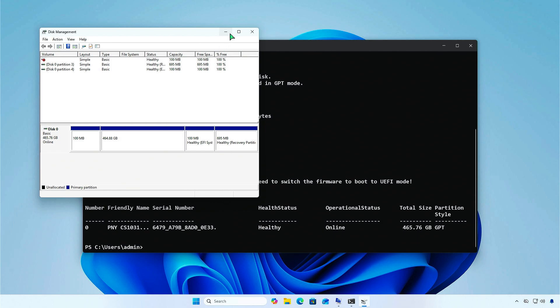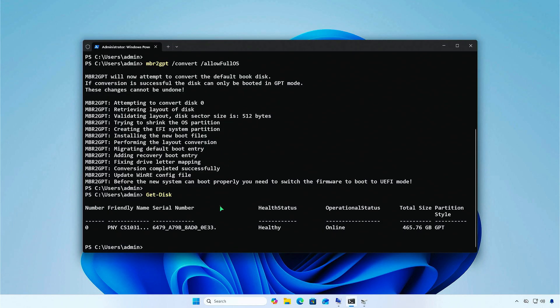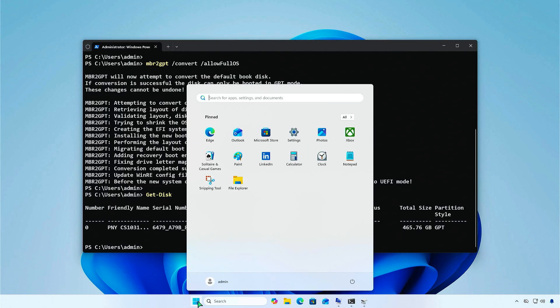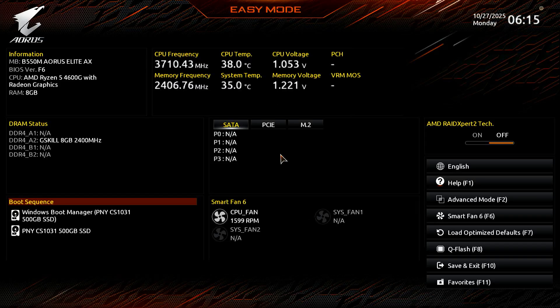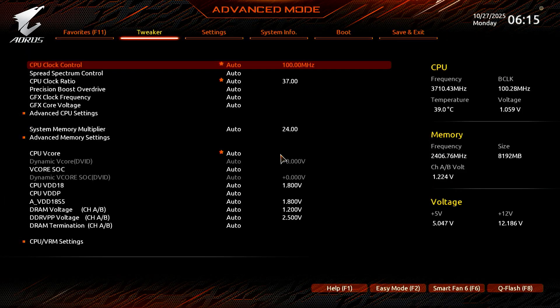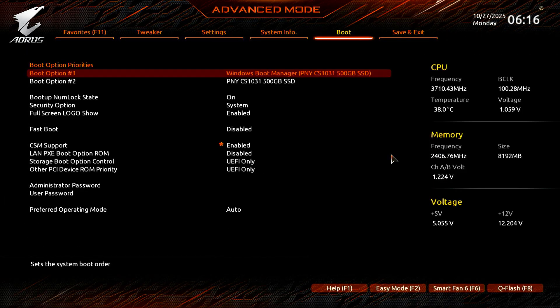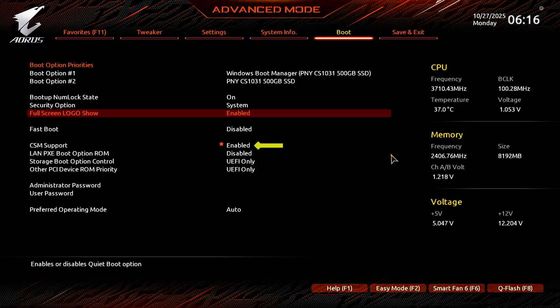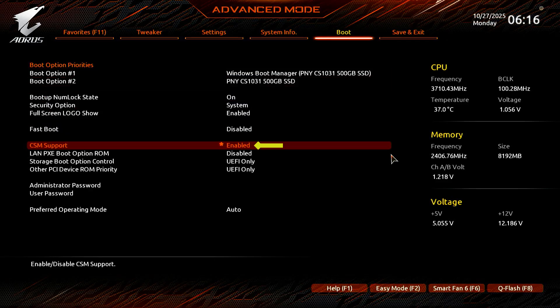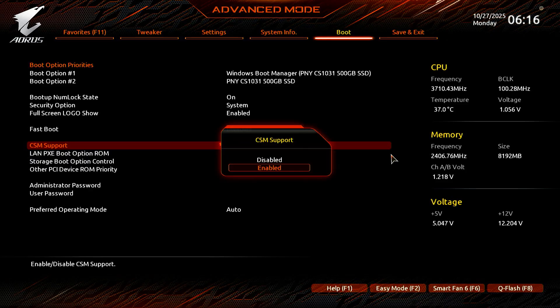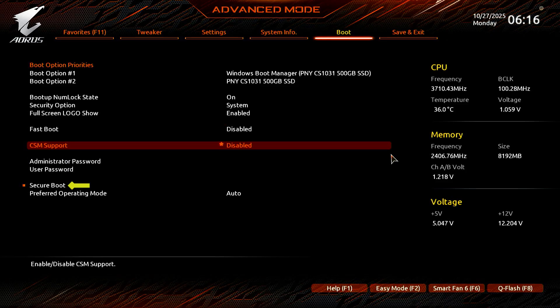Now, you need to restart the computer and change the boot mode before enabling Secure Boot. As you can see, CSM support is enabled and Secure Boot is not available, so you need to disable CSM support first. Once CSM support is disabled, you'll see that the Secure Boot option becomes available.